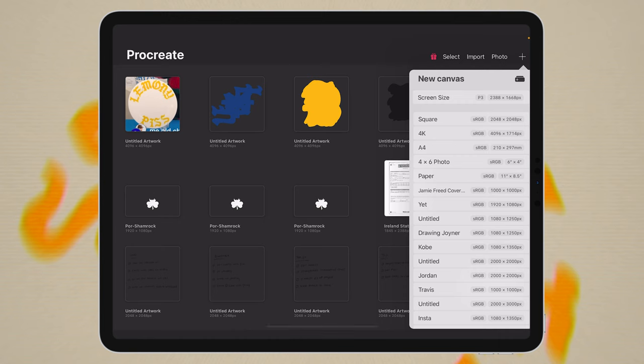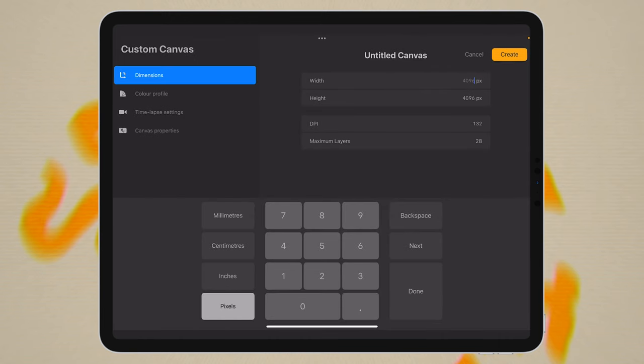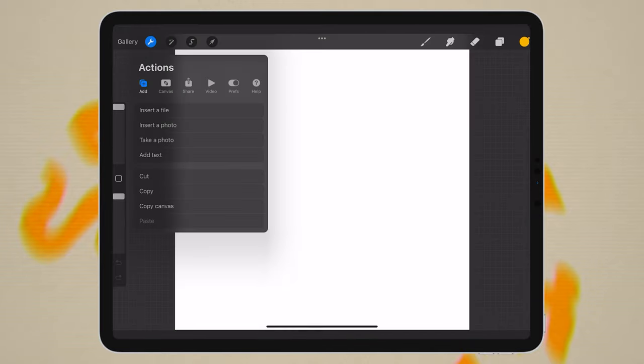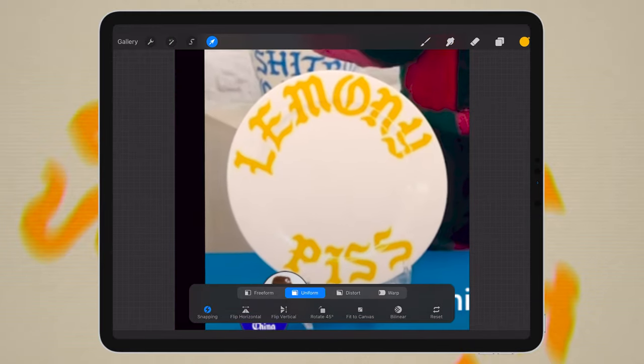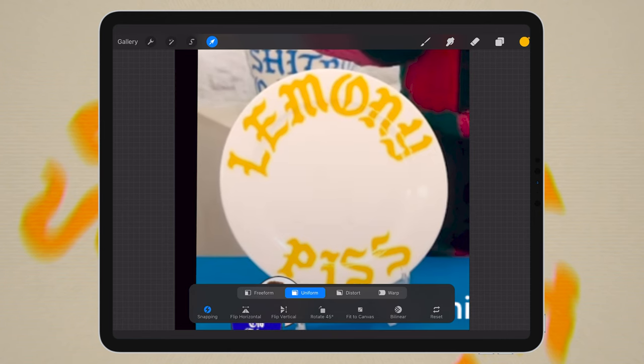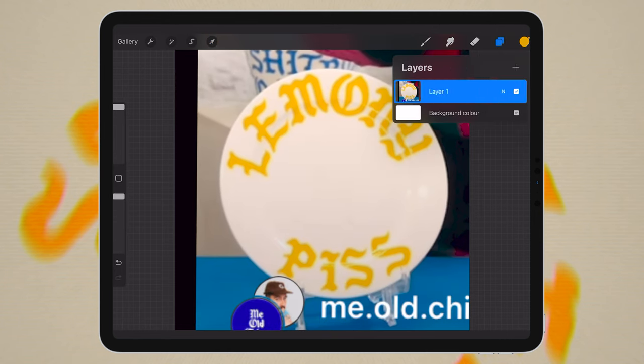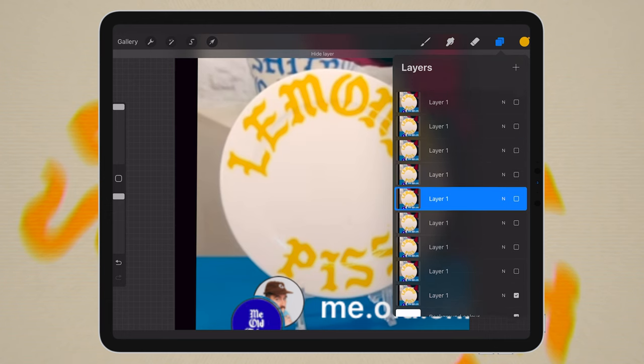Jumping into Procreate on my iPad — you can do this in Photoshop or whatever, I used my iPad because it was hand-drawn and it felt easier. I opened a new canvas, made it 4096 by 4096. Using a reference image, you can create your own textures — I inserted the reference photo, zoomed in nice and close to the plate.